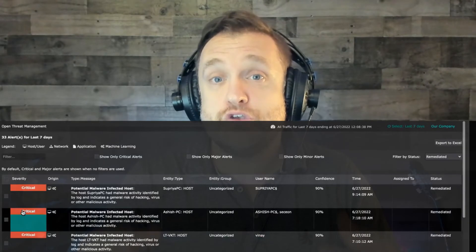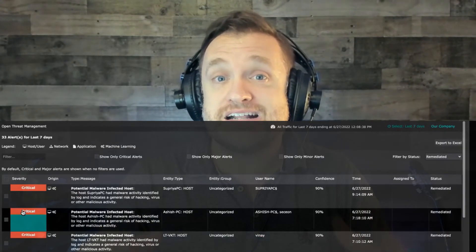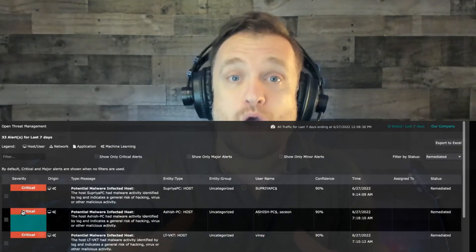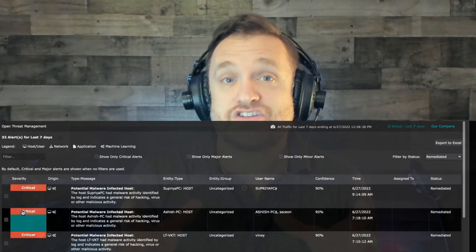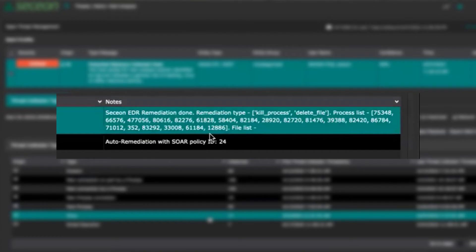You can also view remediating clicking on an action that you want to see that was done and like particularly this one was handled by a SOAR policy and the exact remediation that took place.